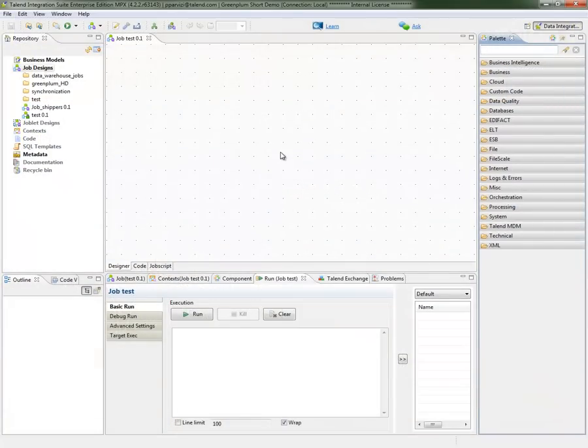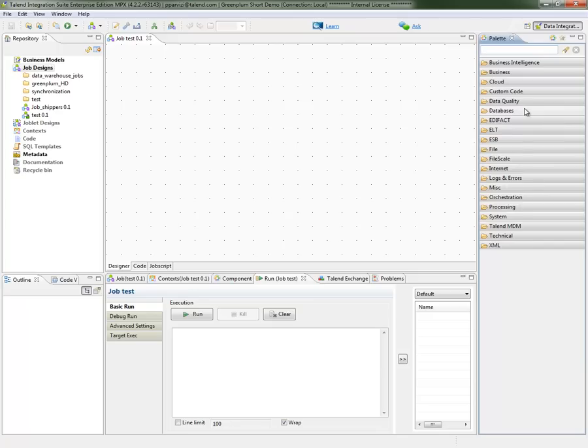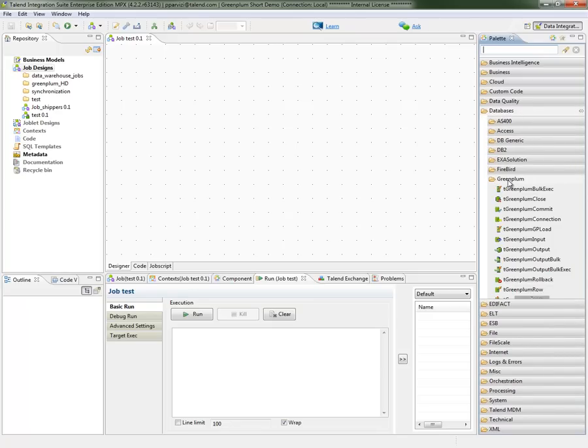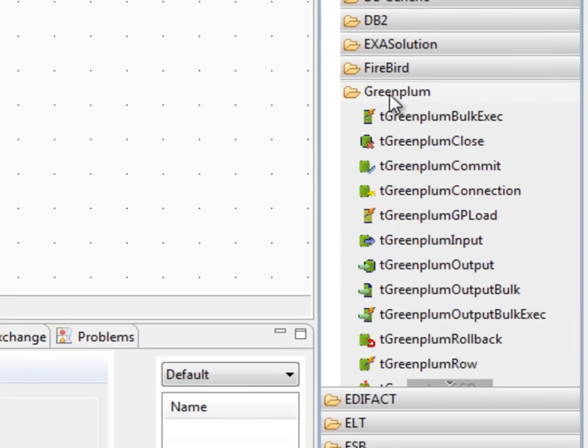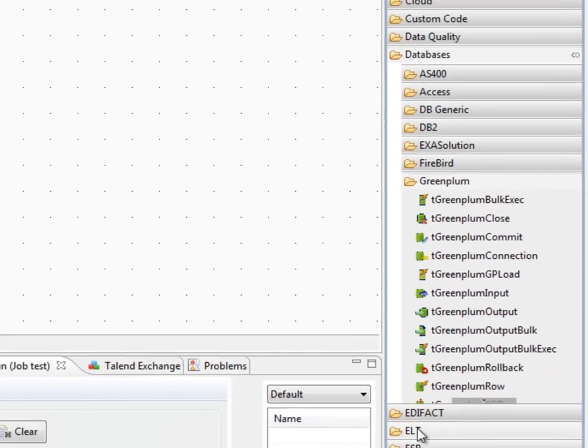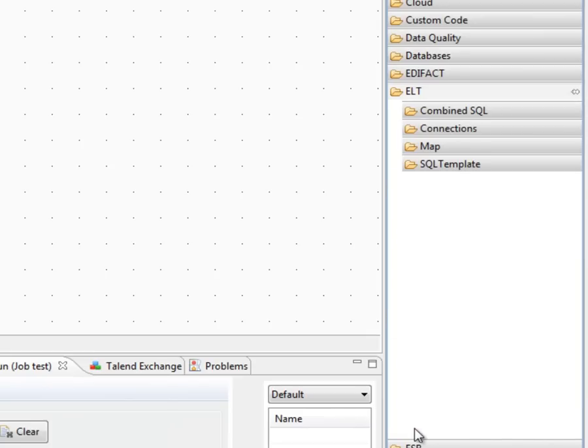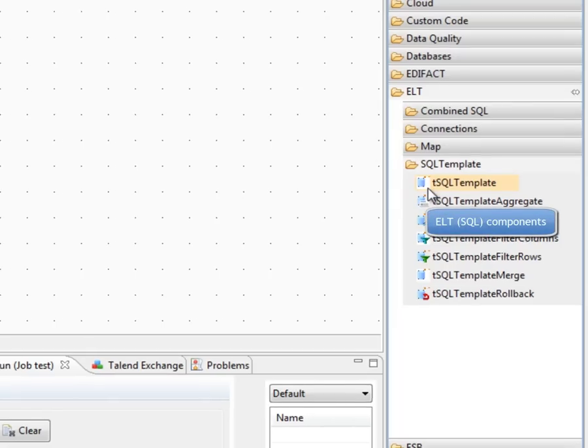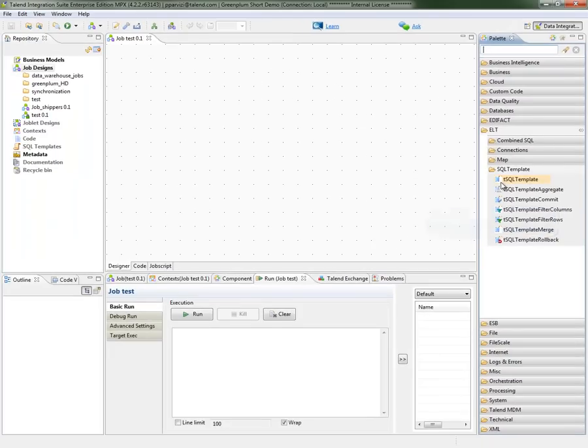Talend Open Studio offers two sets of connectors for communicating and connecting to Greenplum database. Under database category, underneath Greenplum, we have our ETL set of connectors which leverage Java and JDBC for native communication to Greenplum. We also have our ELT set of connectors. These connectors leverage the processing power within Greenplum database by directly executing and submitting SQL queries to the database itself.